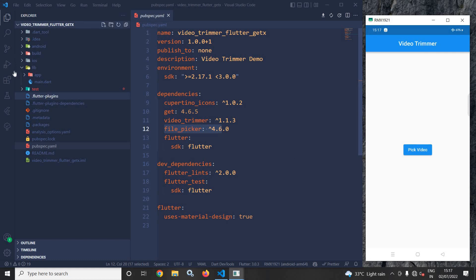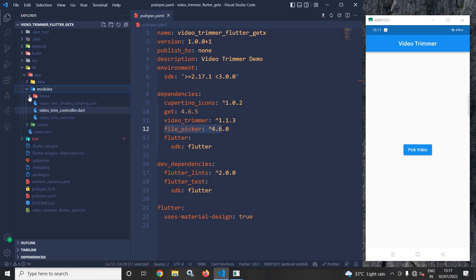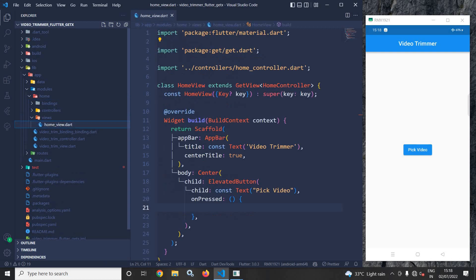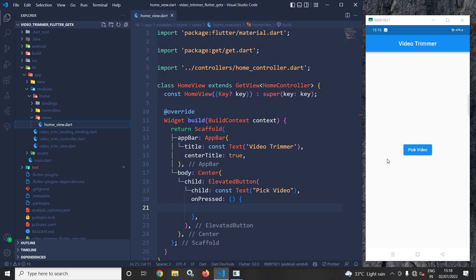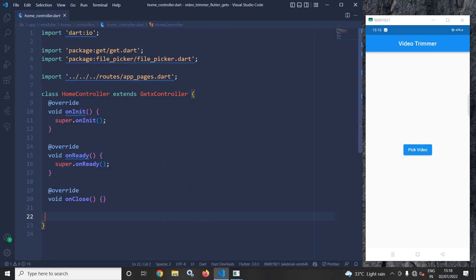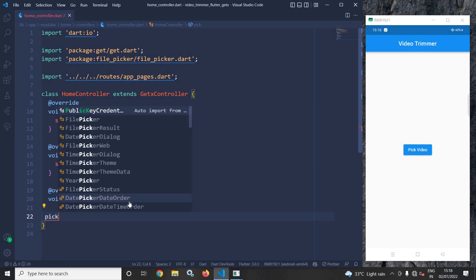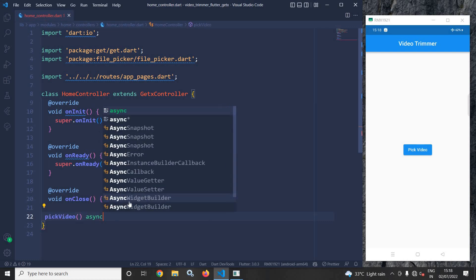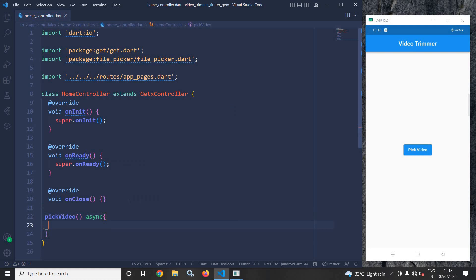Let's achieve this. I will move to the home module, and inside the home module in the views, in the home view, I have created an elevated button. Whenever I click on this button, I need to create a function in the controller with which we will be able to pick up the video. So here I will create a function called 'pick video' and declare it as async.